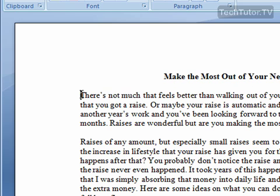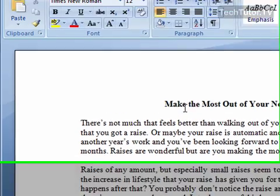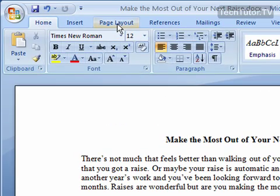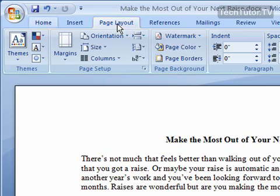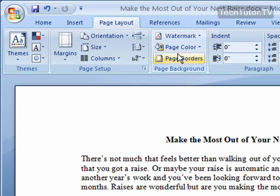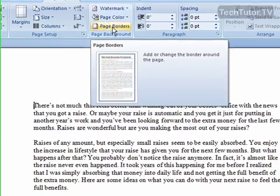I'm going to apply it to the whole page, so I'm going to go ahead and just put my cursor anywhere in my document. Click on the Page Layout tab, and in the Page Background section, click on Page Borders.